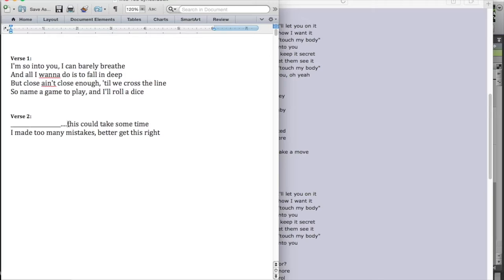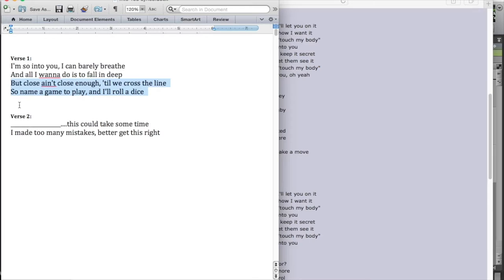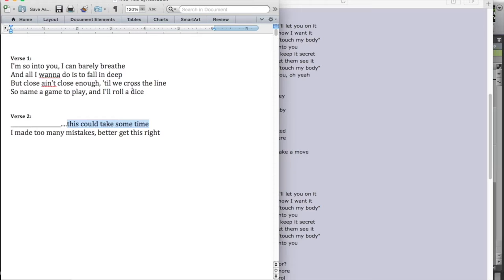But it is very much like the first verse. What they did was they simply omitted the first half of this line. So if you compare these two lines to these two lines, according to songwriting rules, the verses should be the same, are they? They are, more so than they sound. Because what they did is, but close ain't close enough till we cross the line. They simply didn't sing this part of it in this verse. And they ended with the same melody as, till we cross the line. So this is, till we cross the line. And this is, this could take some time.